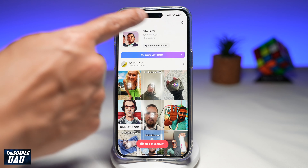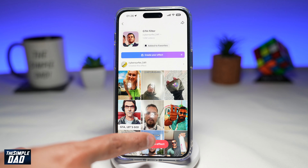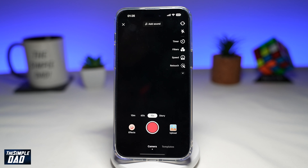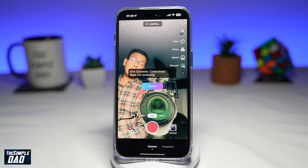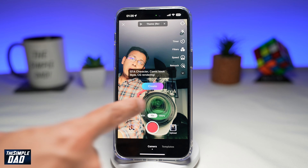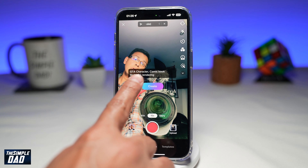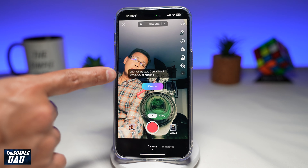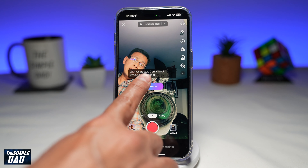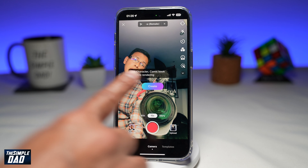Once you've tapped on the correct filter, at the bottom you want to go ahead and tap on 'Use this filter' or 'Use this effect.' This will take you into the TikTok recording screen. Here you'll have a text box where you can type whatever you want. For now, I'll just leave it as default — GTA character comic book style CG rendering.